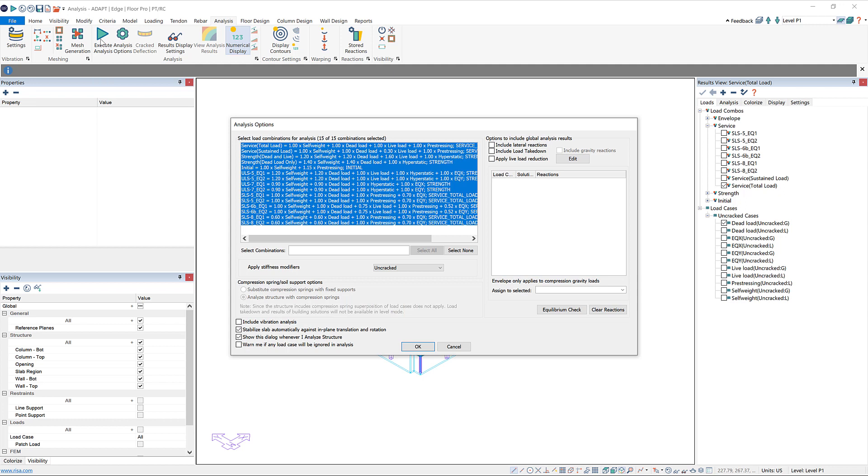I can go to Execute Analysis, and there's a lot of information on this page, a lot of different options. I'm not going to go through all of them, but if you want to know more, all you have to do is press F1 on your keyboard while within builder on this window, and it'll pop up to our help file page explaining everything on this window.